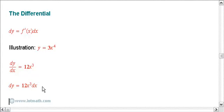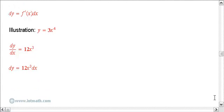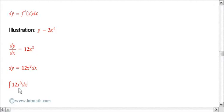And so you'll see expressions like this later on where we have the integral of, say, 12x cubed dx. And this is the proper way to write an integral: integral sign and then a differential. Hopefully it'll become clearer the more examples that you see later.